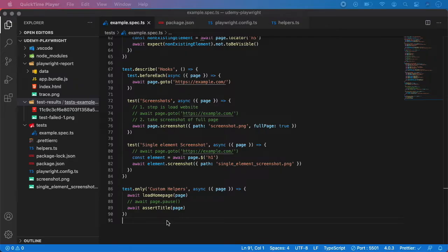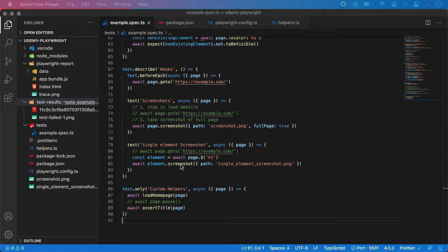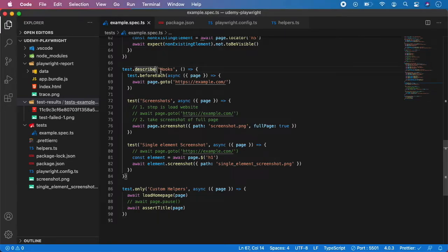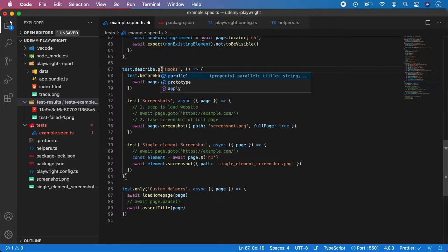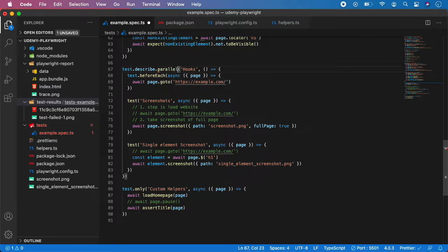To run the test in parallel, simply mark the test suite as parallel like this. Let's go here to the test describe where we have our screenshots, and after the describe you can type dot and the keyword parallel. That's basically it.